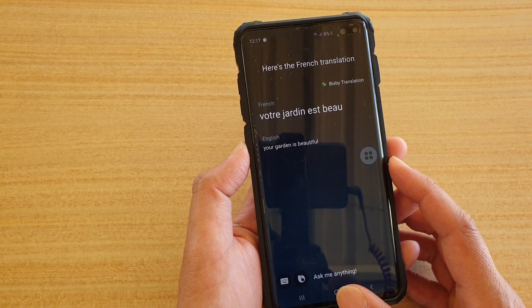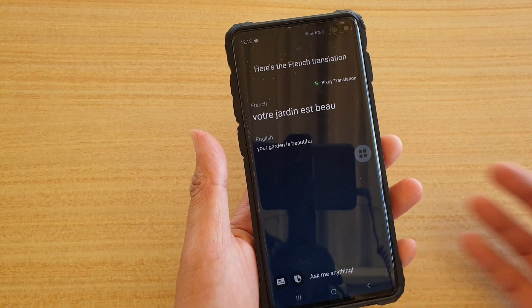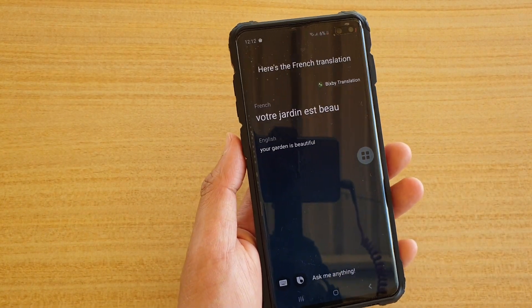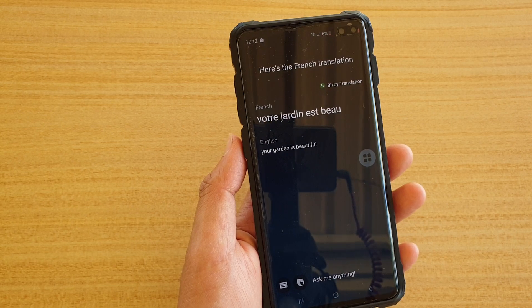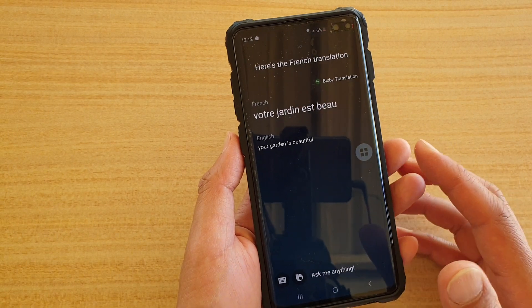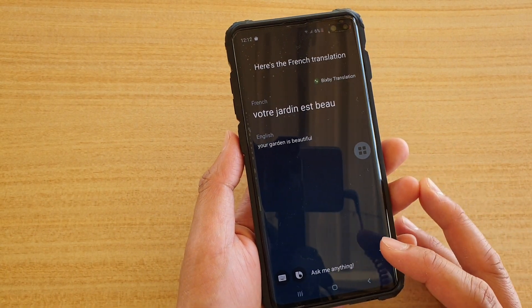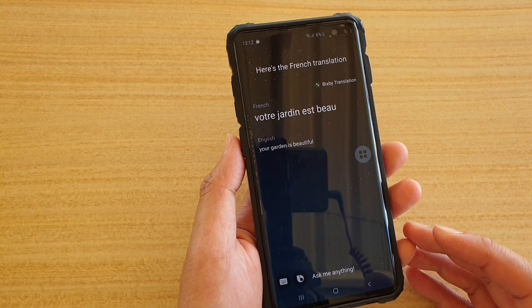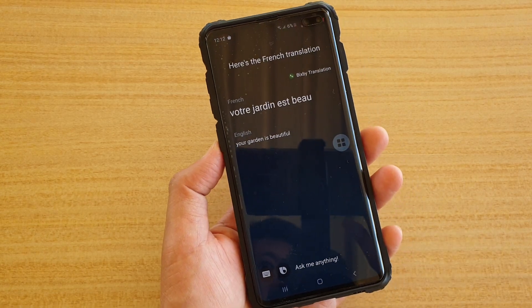So that's how you can translate to a different language with Bixby translation. It's quite helpful if you're speaking to a foreigner and want to translate something quickly. The only downside is it only supports six languages, so hopefully more will be added in the future. Thank you for watching — please subscribe to my channel for more videos.